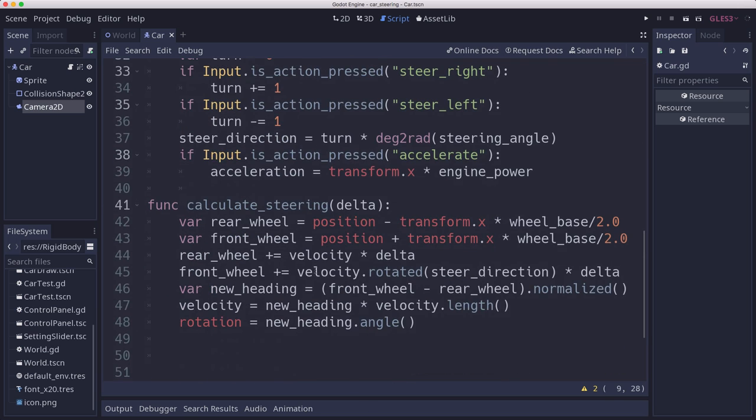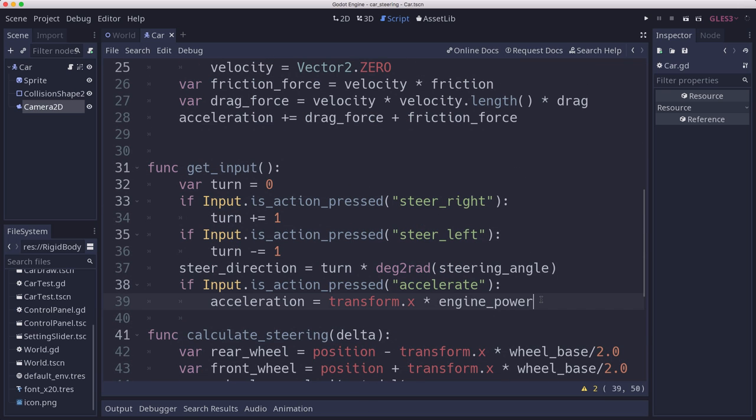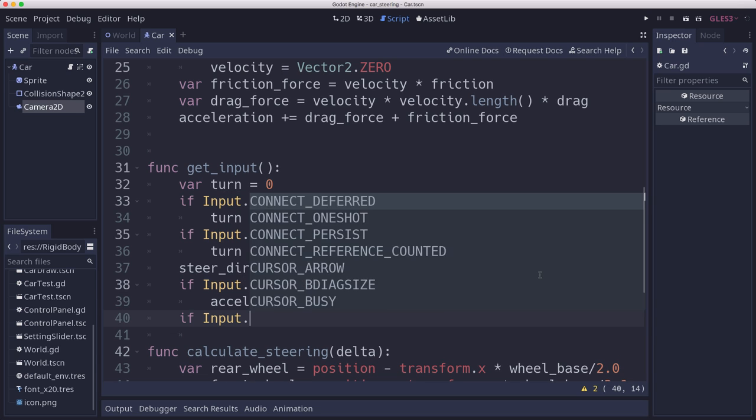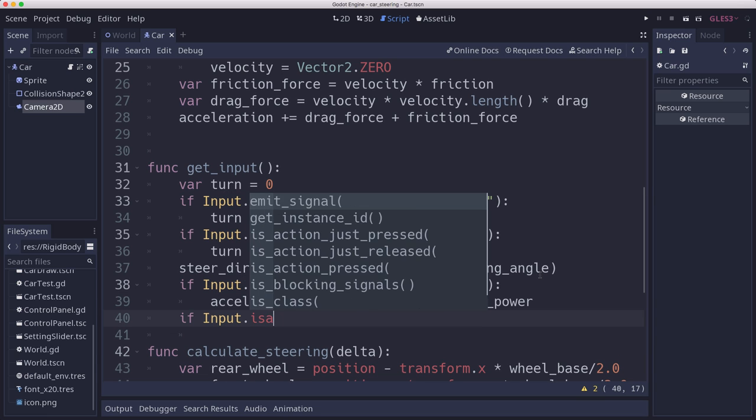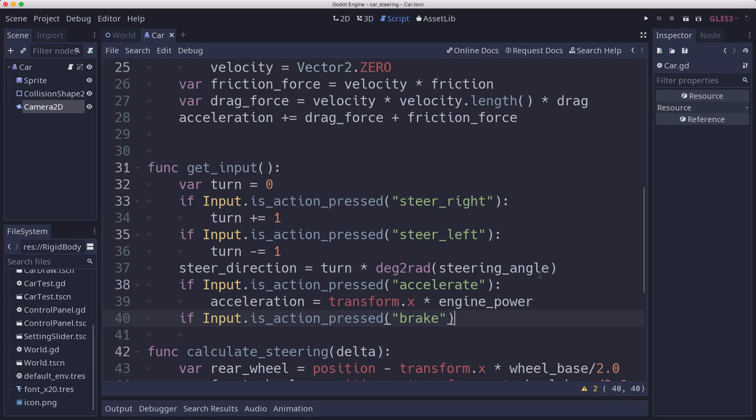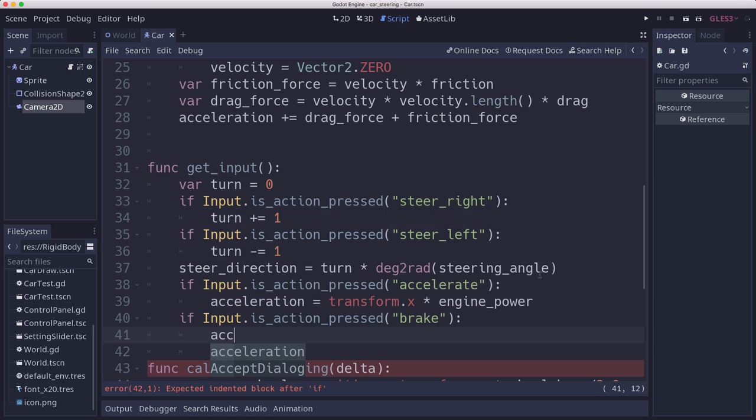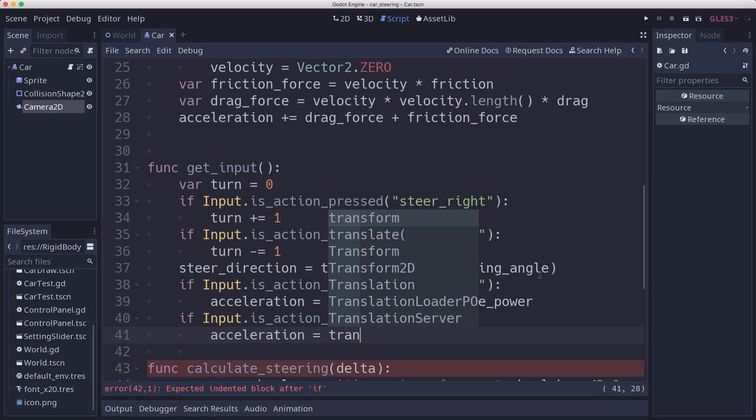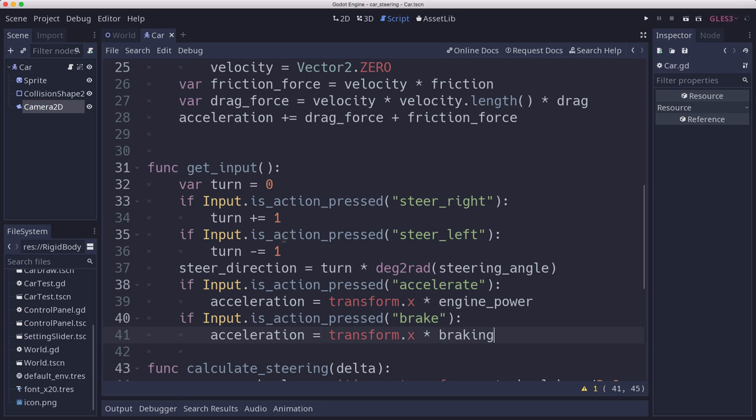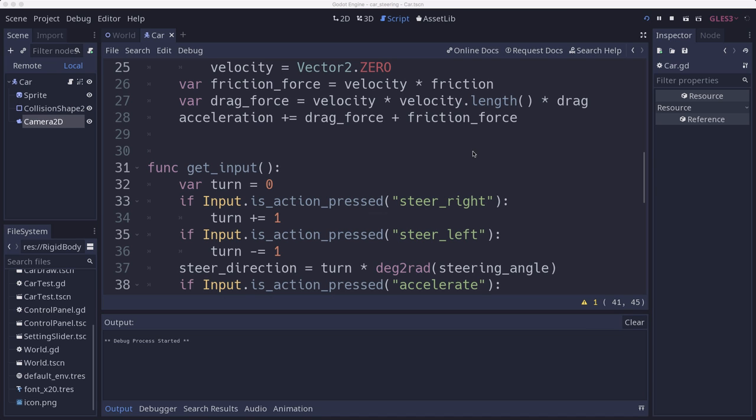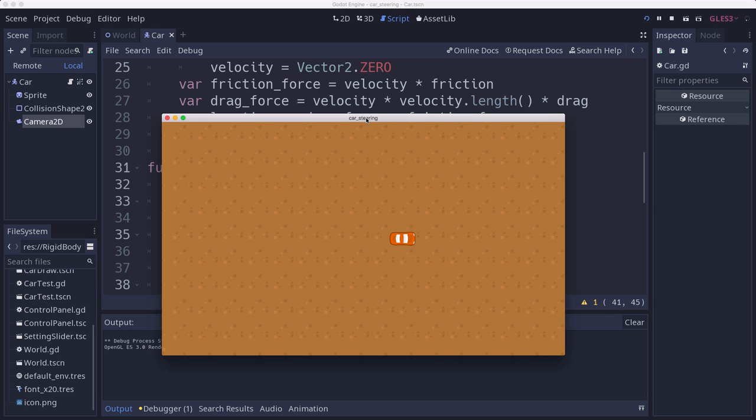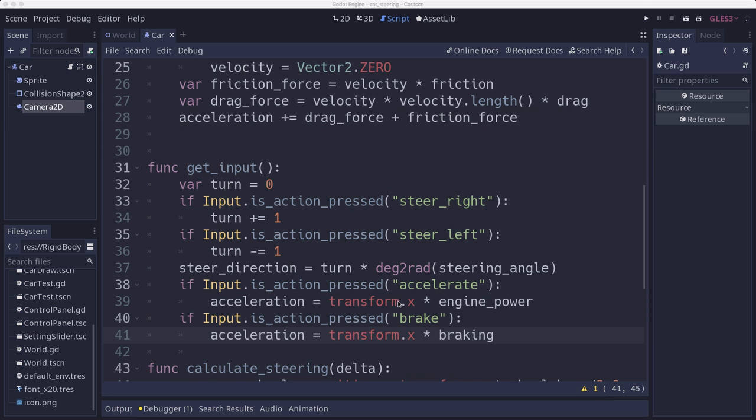So if we're pressing the brake input, then our acceleration needs to be transform.x times braking. And then that will slow us down. But it's not going to let us go in reverse, which you'll see if we try here. If I press the brake, see I came to a stop really fast. But I'm holding down brake, and I'm only kind of creeping backwards. And that's not great because it's still trying to decelerate us, but we want it to move us backwards.